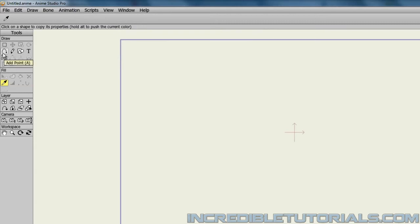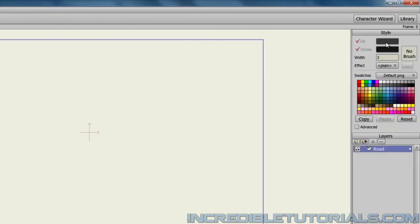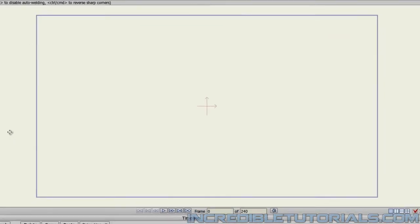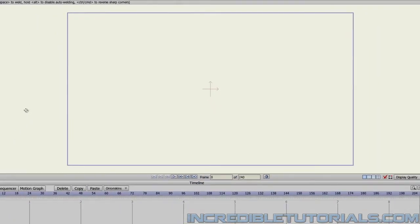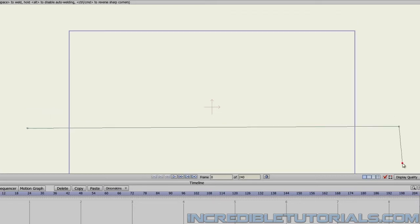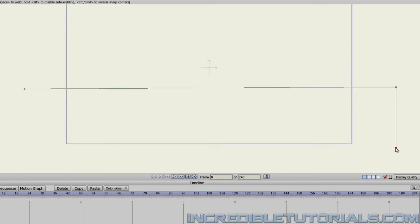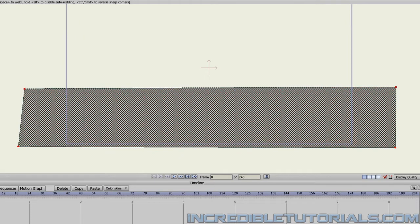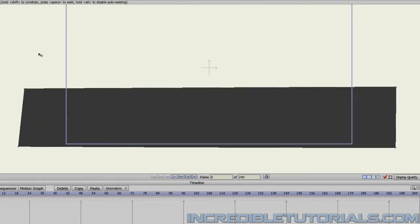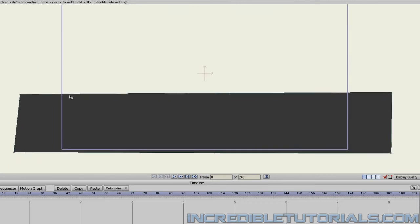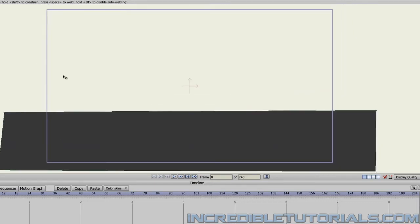Now taking your add point tool and making sure you're set to sharp corners as well as having all of your fill and stroke settings set, we will start right about here and just make a straight line like this and then come down, over, and up. You now have a road for your shot.